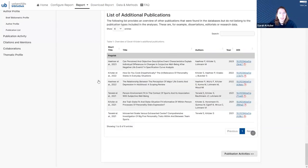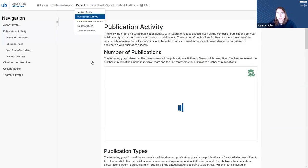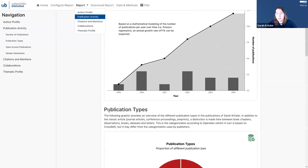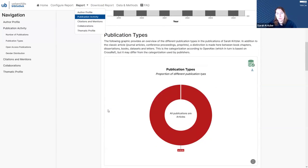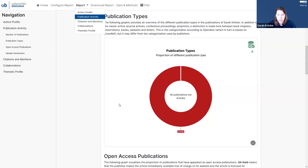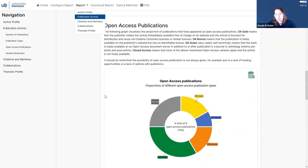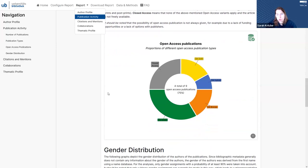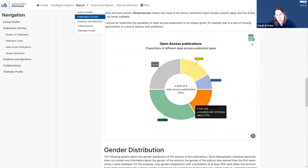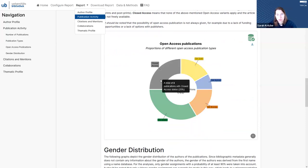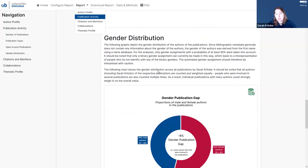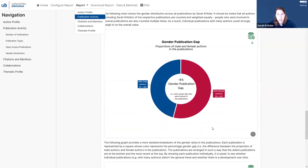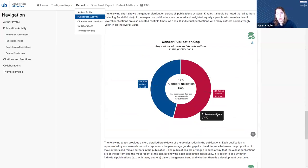On to the next area, we have the publication activities. So first, we see the number of publications over time and how they gathered, hopefully. Then we also have publication types, which for me is not very interesting because I only published a few articles, but for some people, there could also be book chapters, books, and so on. We can explore the proportions of open access publications and always get additional information on mouse over, which is very nice and feels very interactive. And we also have, for example, the gender publication gap within the publication. So in my case, as I was working in a more female dominated field, we had more female authors than male authors, but that can vary quite a lot from person to person.